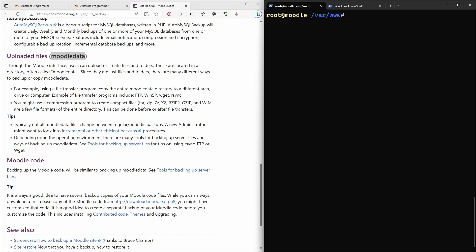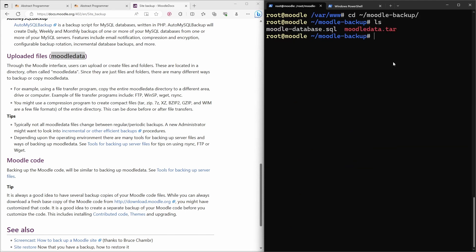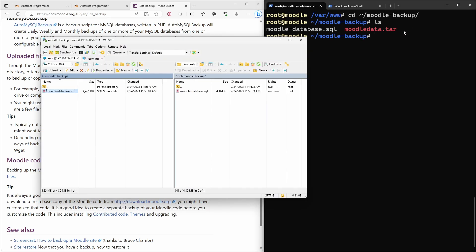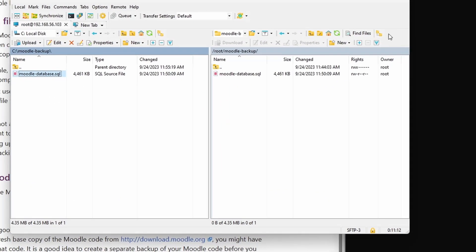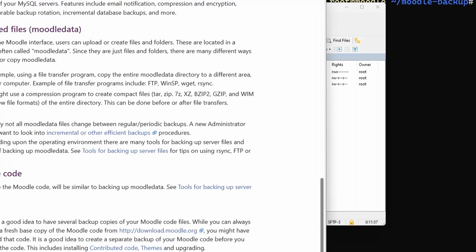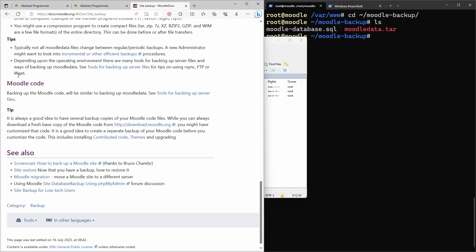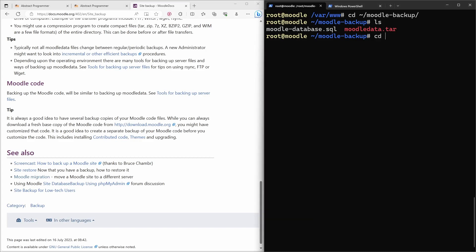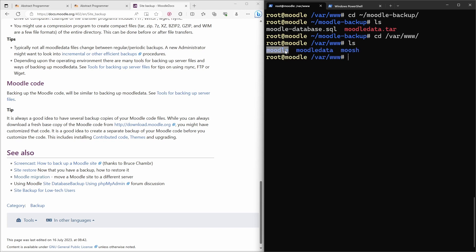I move the tar archive to the moodle_backup folder, then use WinSCP again to copy it to my local Windows machine. Refreshing the server view shows the tar archive, and I copy it over. You can also back up the Moodle code found in the Moodle folder, but as mentioned it's not critical. The only file I recommend saving from that folder is config.php, as everything else can be downloaded from the Moodle website.